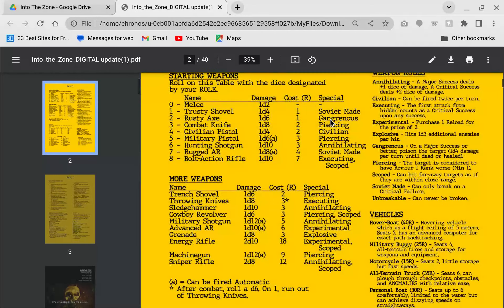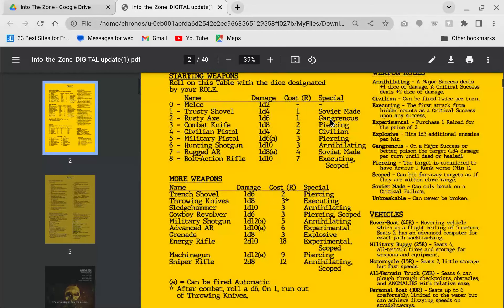I like what they do with the weapons because you have the special rules for it. Soviet made means it's more durable. You have things like explosive, experimental, piercing, scoped. It adds flavor to the weapons. They're just not a stat that you have. There is something to it. I really like that.